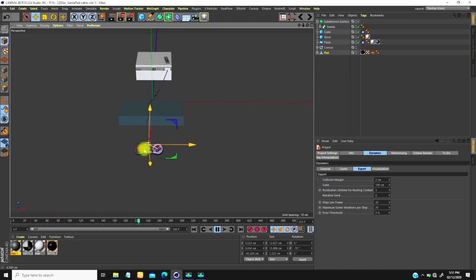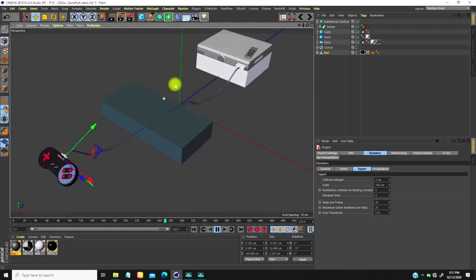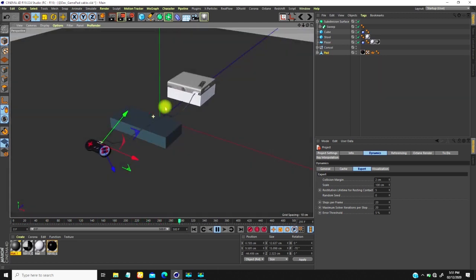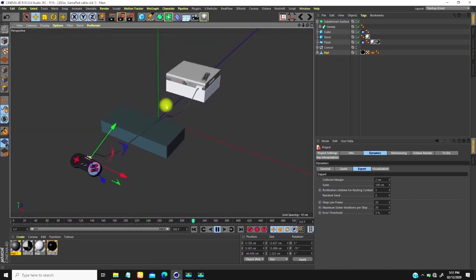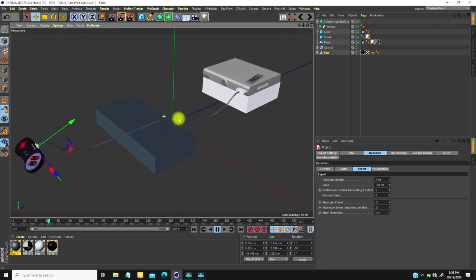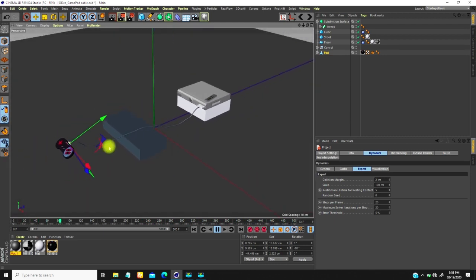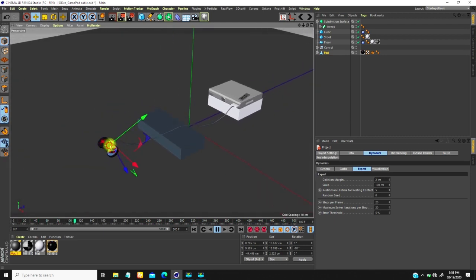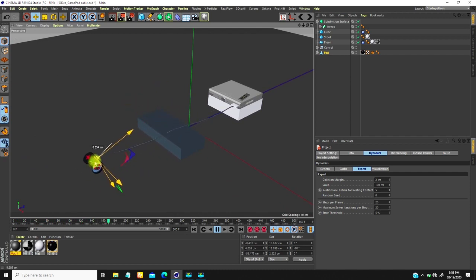That's how to set up your gamepad cable connection. If you found this helpful, please give me a like as it helps the channel. If you're new, subscribe because I do tutorials like this regularly. Have a wonderful day — see you next time, bye!